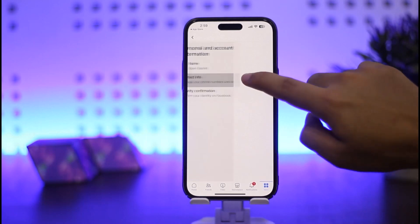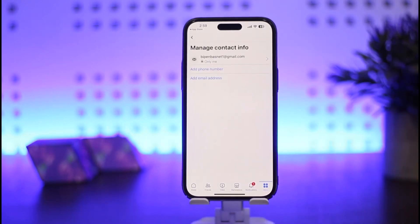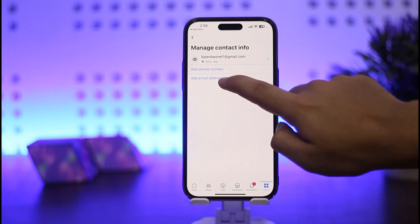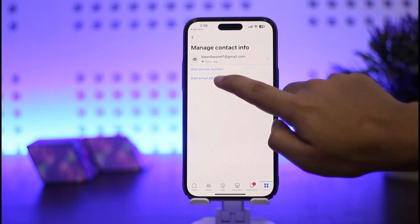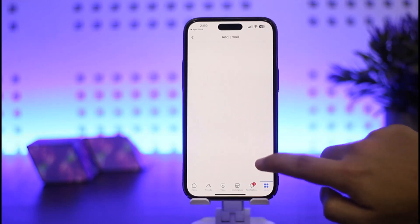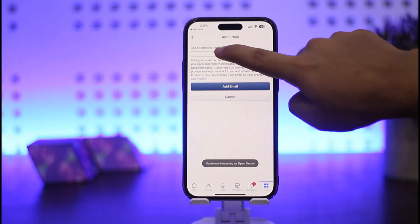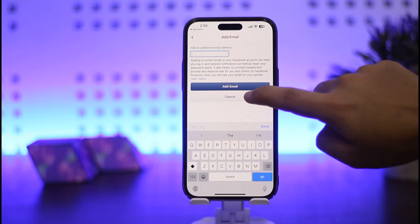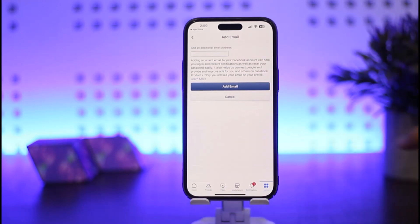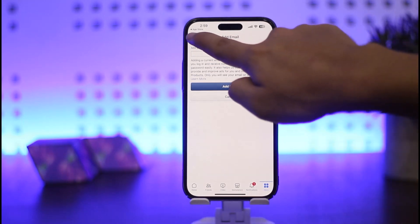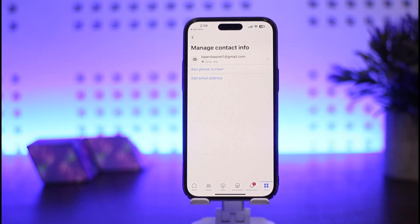Tap on Personal and Account Information and you can see Name and Contact Info. Tap on the Contact Info option. Here you can see Email — tap on Add Email Address, then add another email address. Enter in your email address and tap Add Email Address. It will ask you for your password and a confirmation code.